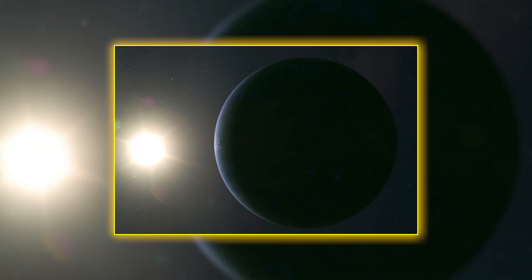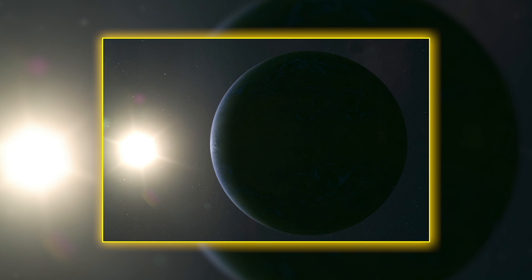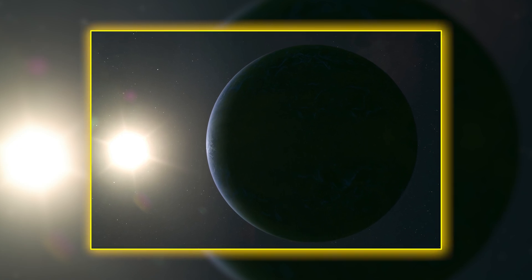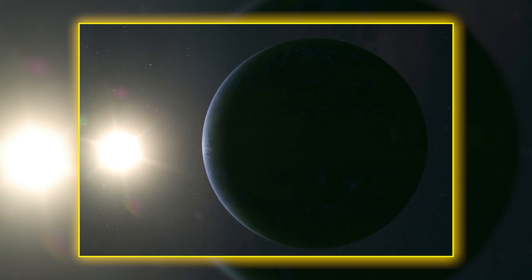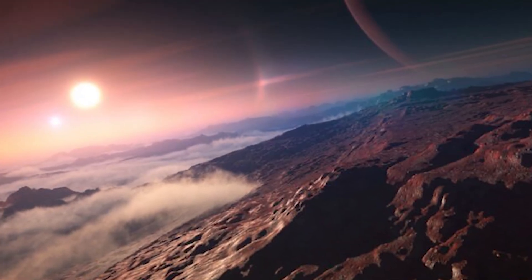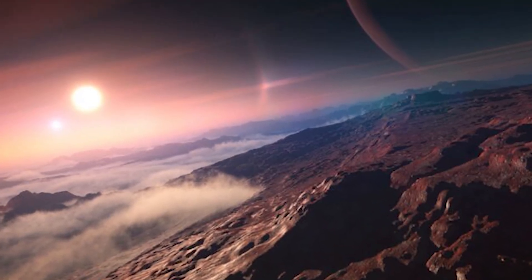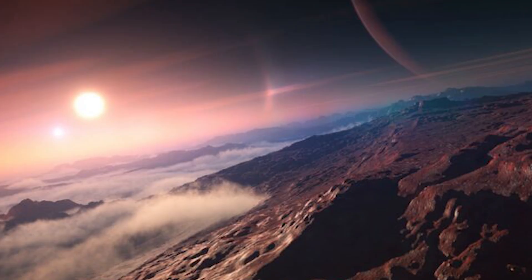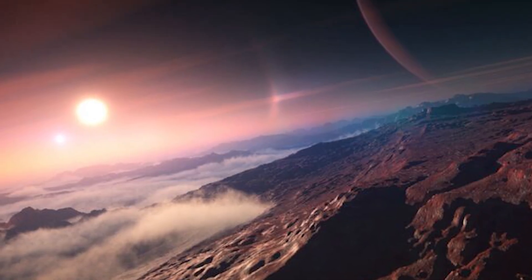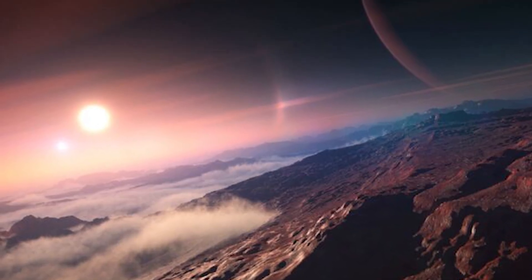Its presence in Proxima b's atmosphere, especially at detectable levels, implies biological processes are at work beneath the surface or within watery environments. Water vapor detection further strengthens this scenario. Water is not only a solvent for life, it's essential for all known biological systems.